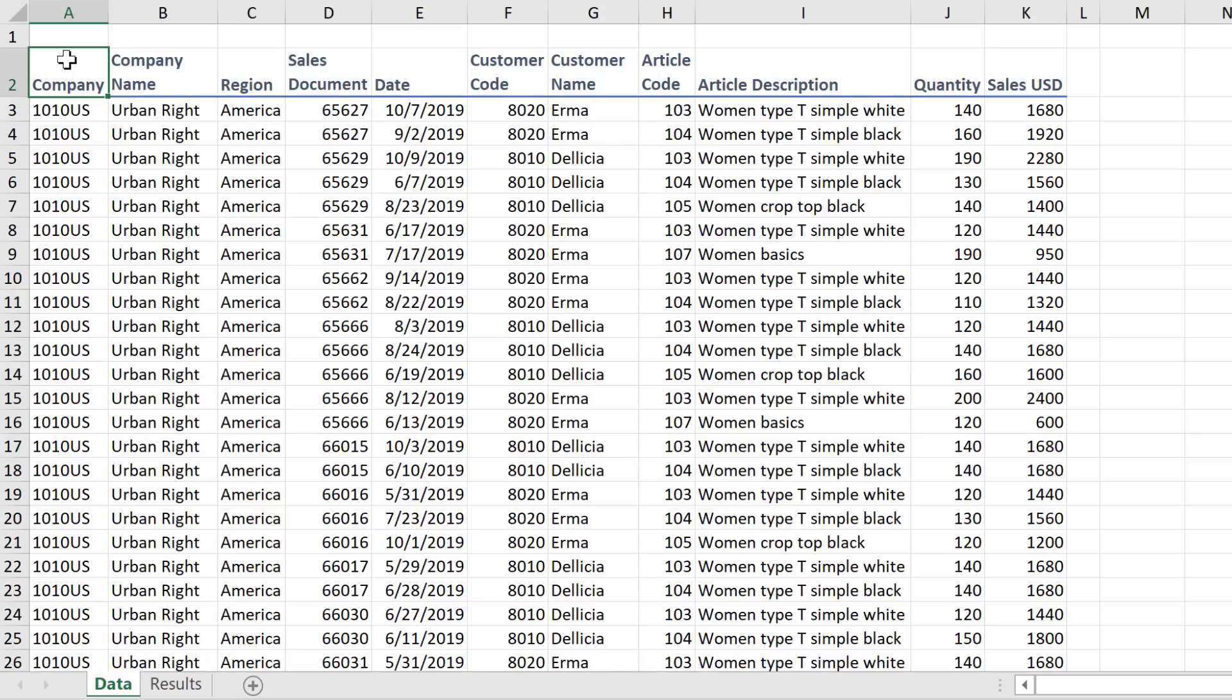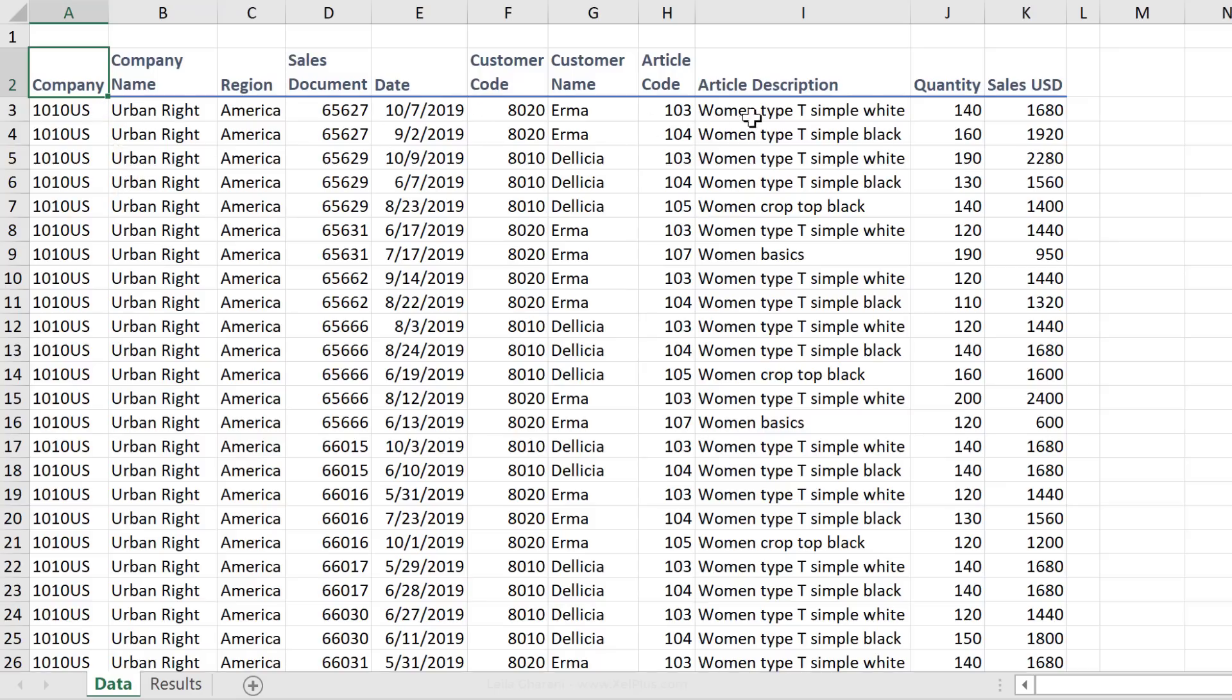First off, let's refresh our memory on what the advanced filter feature does, and then I'm going to show you the trick. Here I have a small data set that goes over 100 rows. I collect information on company, customer, article, quantity, and sales in USD.